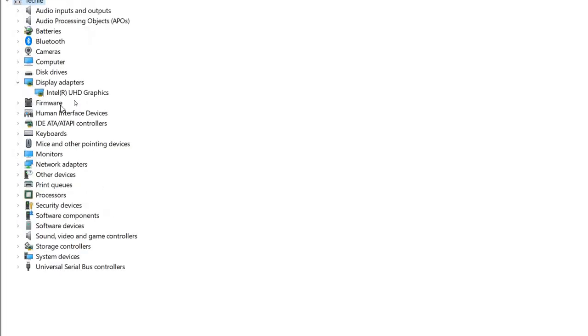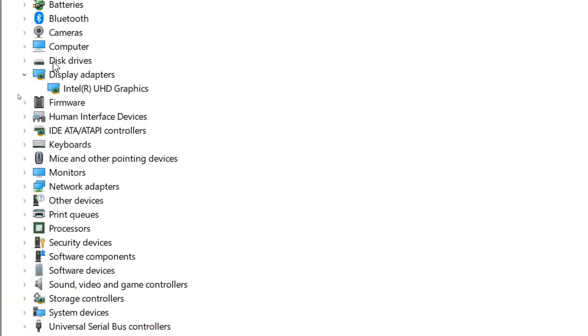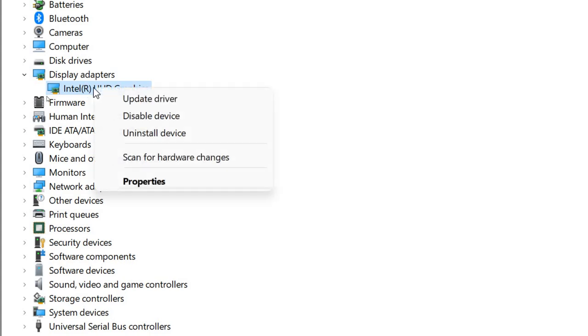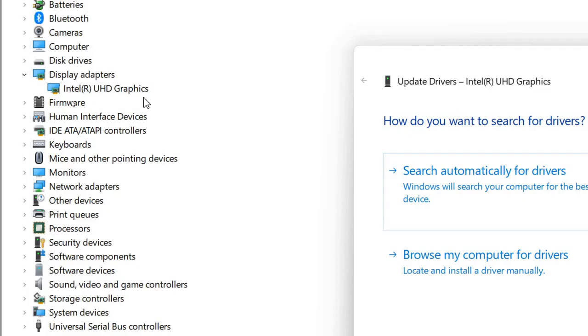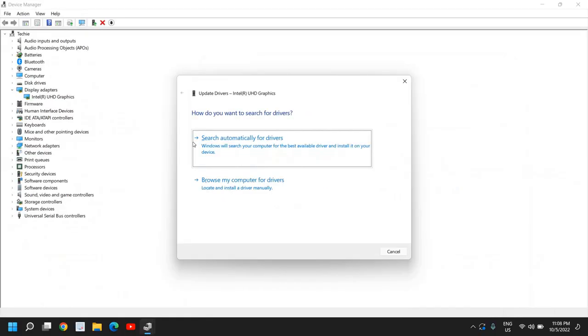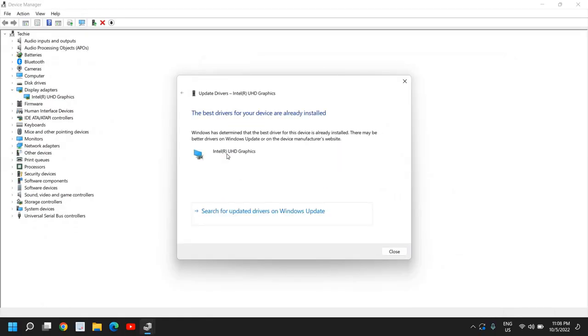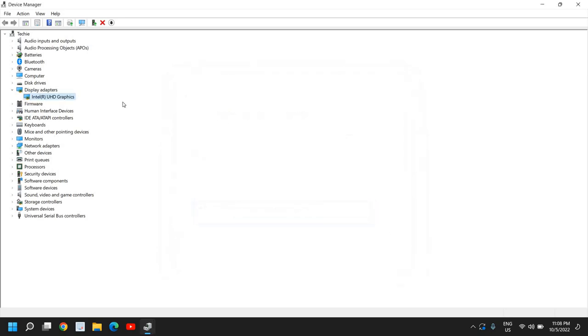In display adapters, you will have whatever graphics you have, whether AMD, Nvidia, or Intel. You just need to do a right-click, click on update driver, and then select search automatically for drivers. If it says the best driver for the device is already installed, no problem, close that.